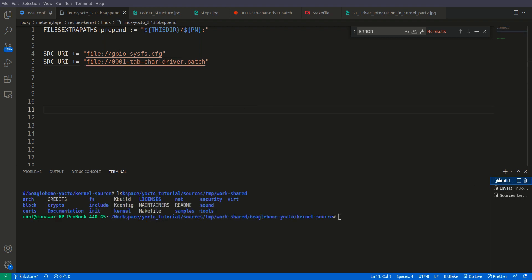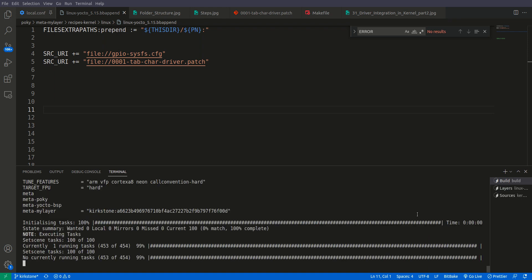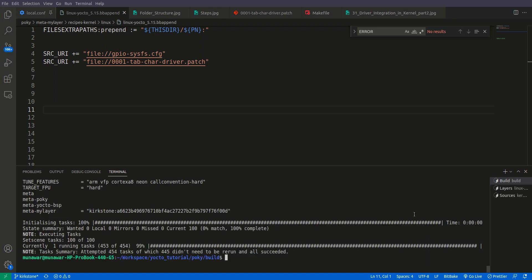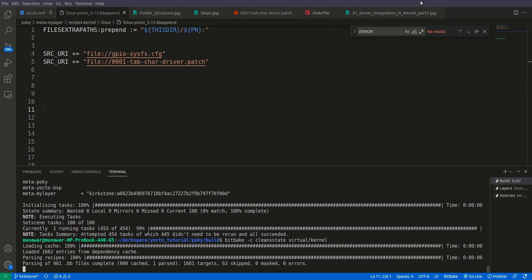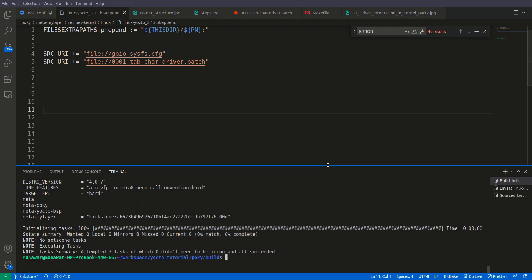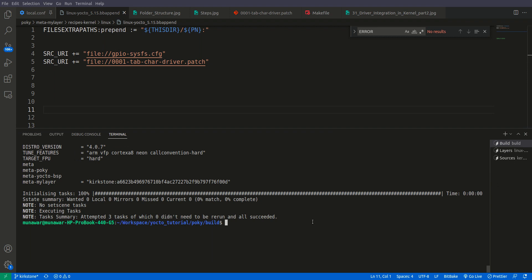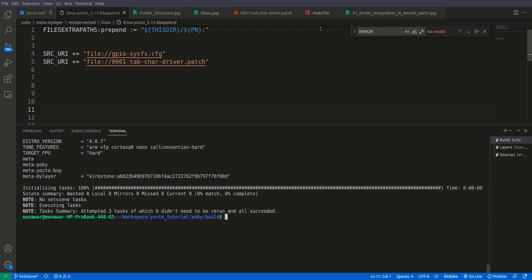We exit from the devshell since we are still inside it. Now we have our driver. We will first do a clean state — bitbake cleansstate — so the kernel is clean and cleared. Now I am cleaning it.